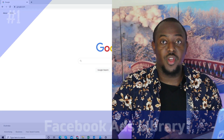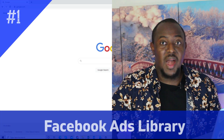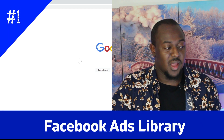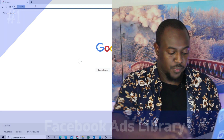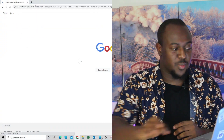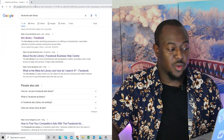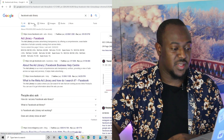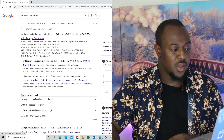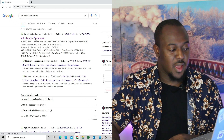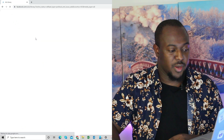The first tool is called Facebook Ads Library. I'll quickly come into my Google search and just type in Facebook Ads Library. You can do this on your phone as well as your PC. I'll click on the first link I see here — Facebook Ads Library.